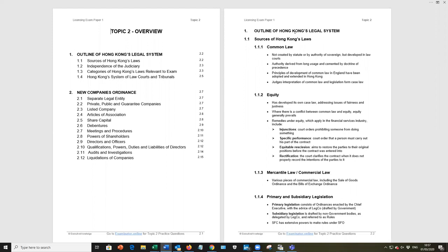Now, a copy of the study notes you see on the screen can be downloaded from the Executive Knowledge website under Resources for Paper 1. While I will go over the main points in Topic 2 that you should be aware of to prepare for the exam, I strongly recommend that you supplement this learning with question practice, and you can find over 500 practice questions for Paper 1 on examinator.online.